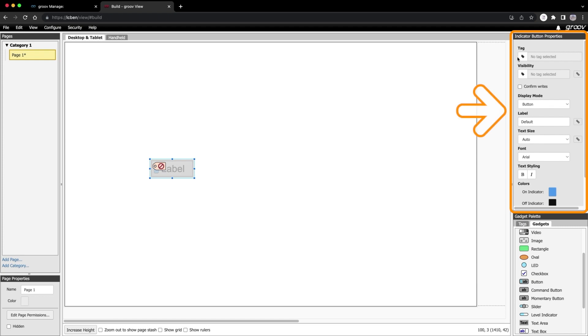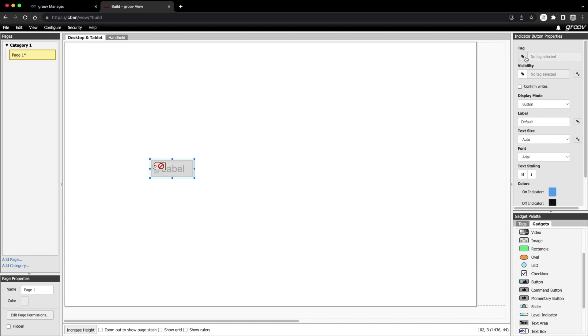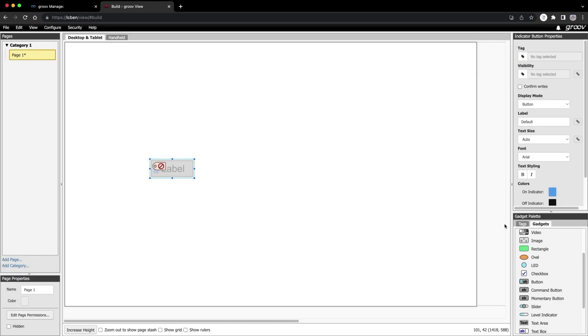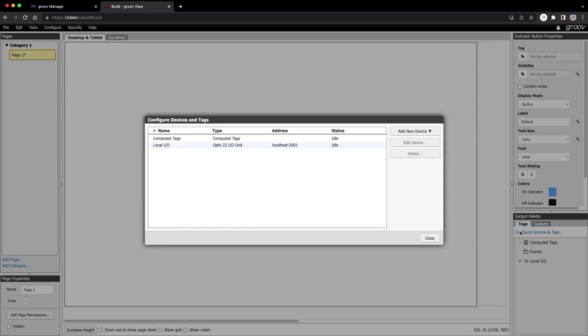Notice that as soon as I dropped that button gadget onto the workspace, a new window appeared in the top right. This is the Gadget Properties panel. As the name suggests, this is where you configure your gadgets properties. I'll start by creating a tag. Like I said, adding tags is covered in other videos, so I'm going to skip over that process. But you don't need to create any tags to make your first HMI. Just use the handy built-in data simulator tags.